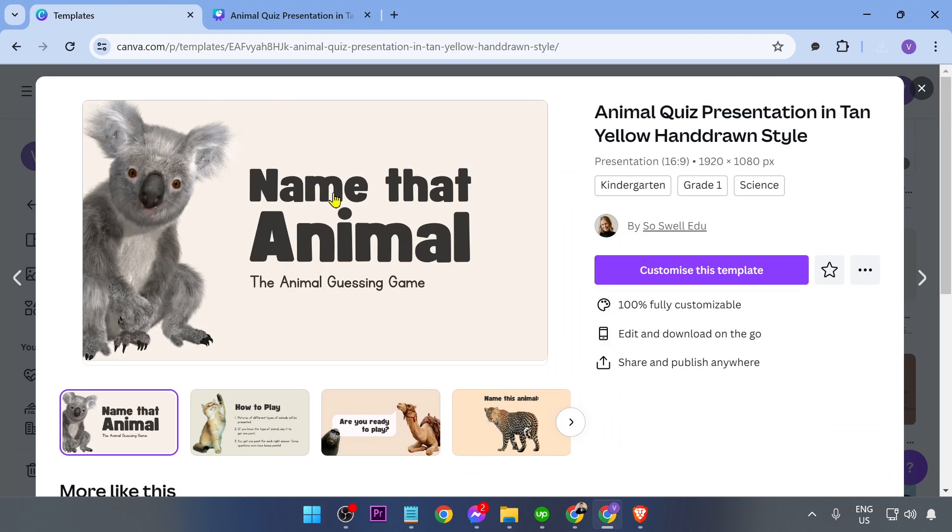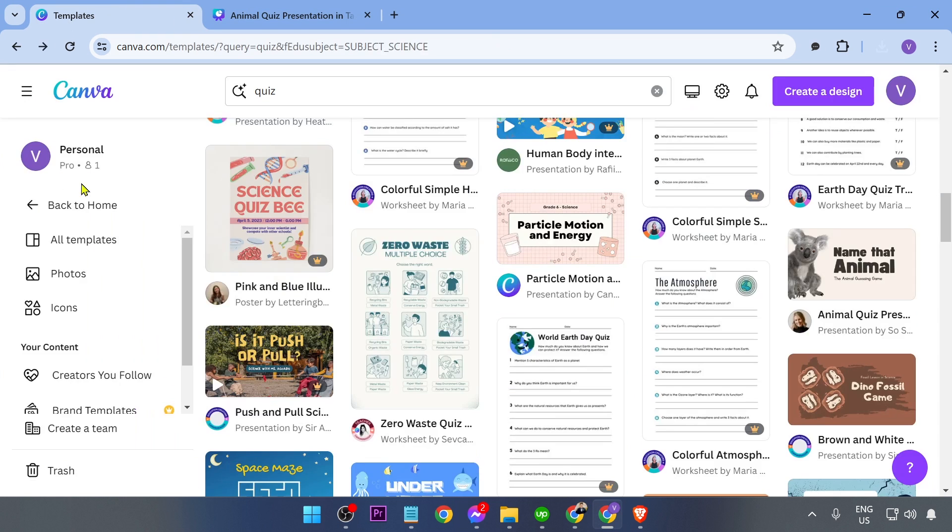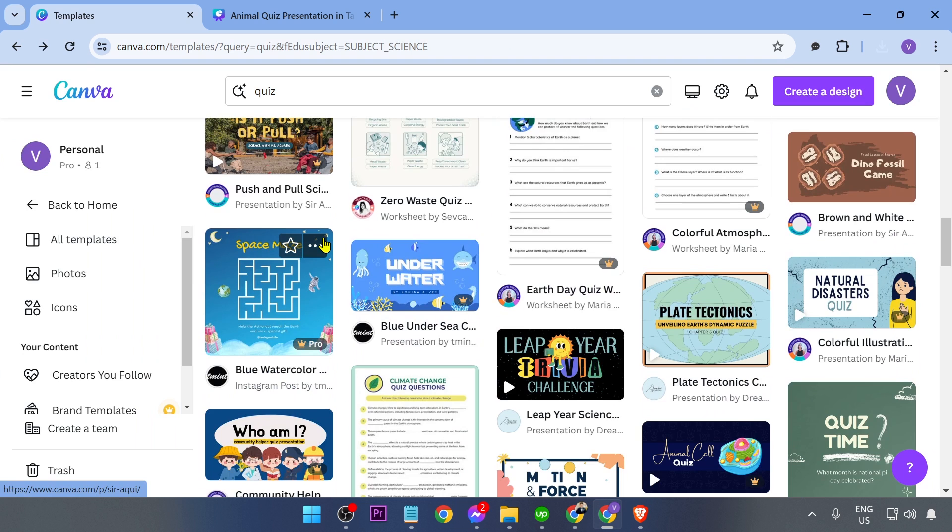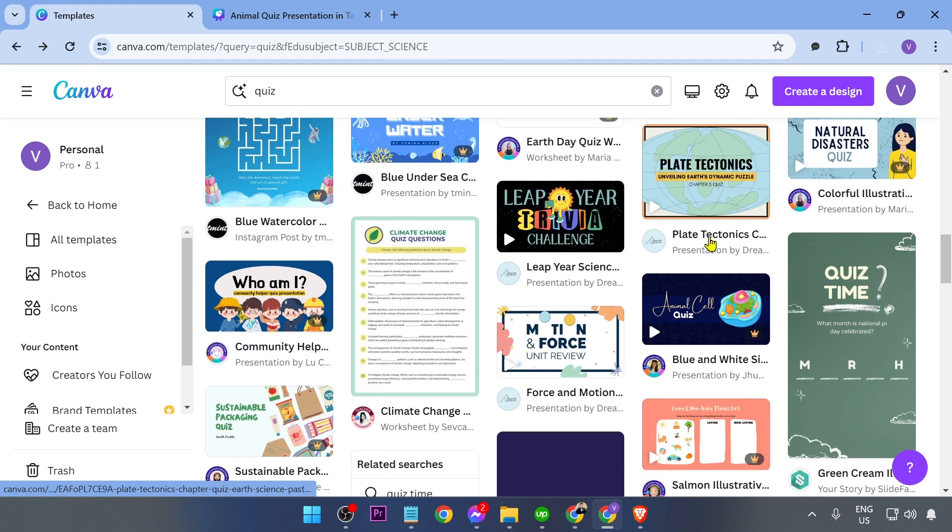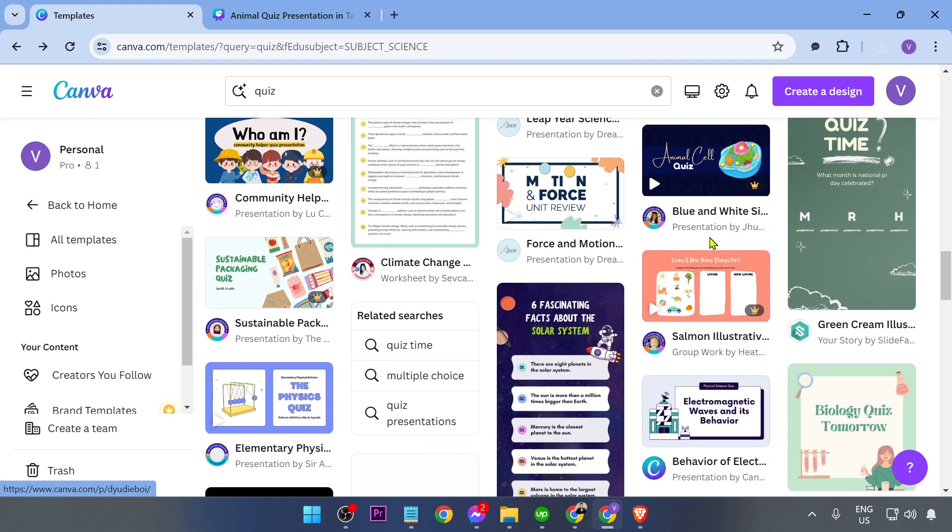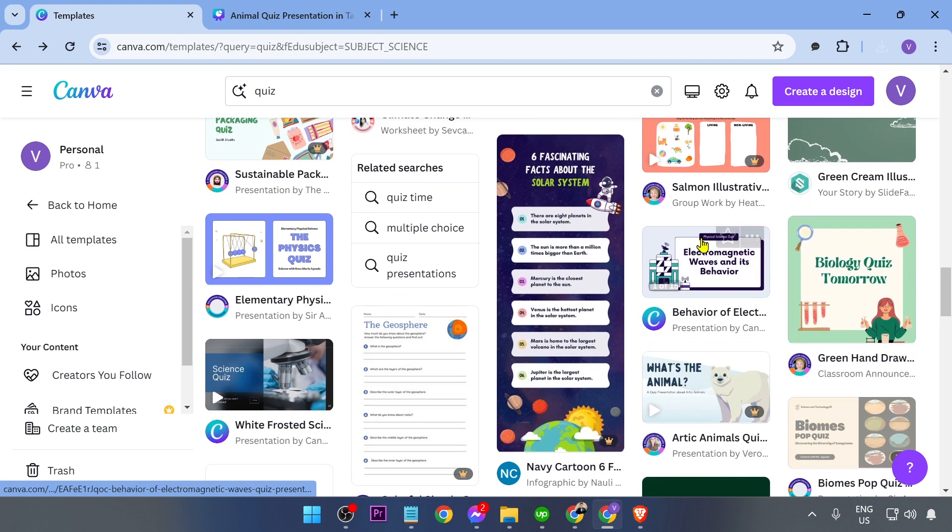Again, there are a lot of templates here that you can play with. Go ahead and do that one. Try to be creative. Sky's the limit.